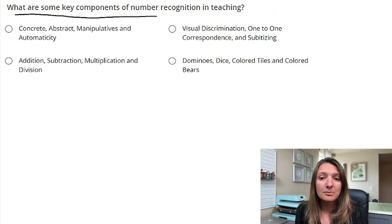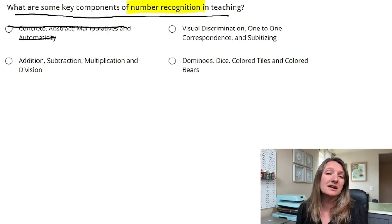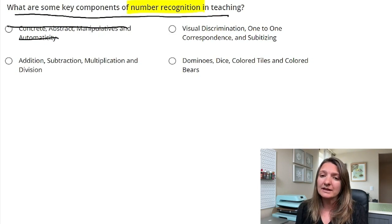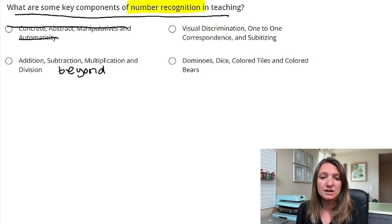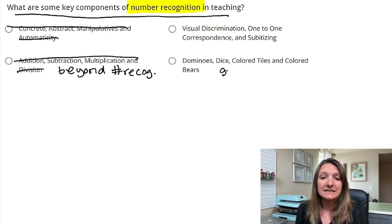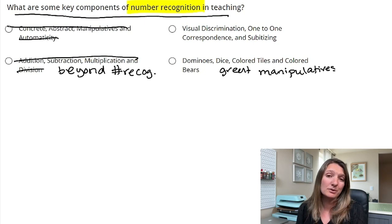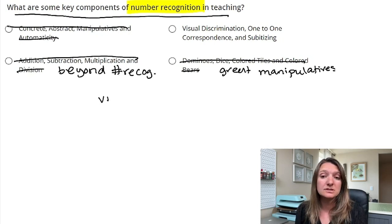Problem two: What are some key components of number recognition in teaching? Our key words here are number recognition and key components. The first option — concrete, abstract, manipulatives, and autonomously — don't really have much to do with number recognition. Addition, subtraction, multiplication, and division are going to be beyond number recognition; students learn those later. Answer D — dominoes, dice, colored tiles, and colored bears — are great manipulatives for helping with number recognition, but not the key components.